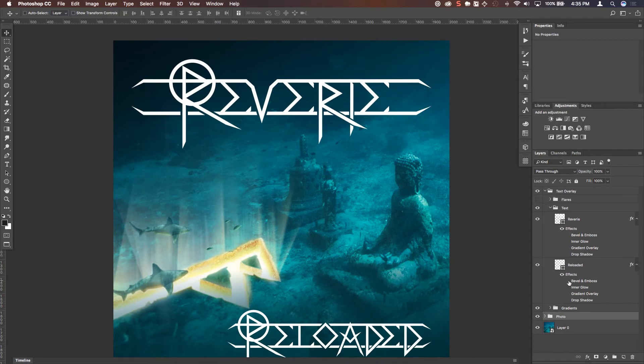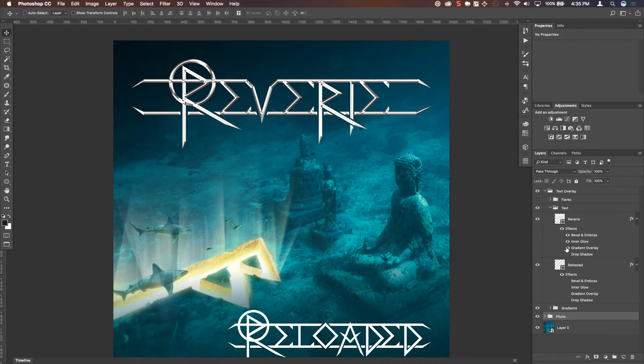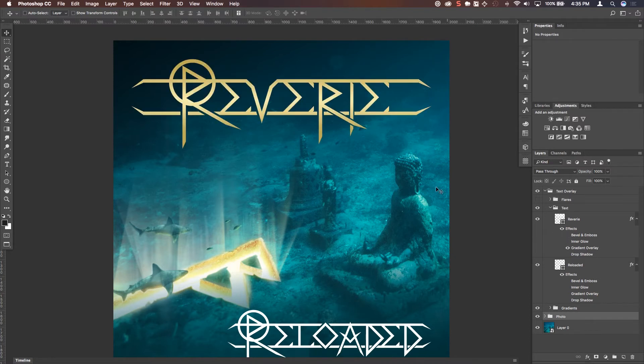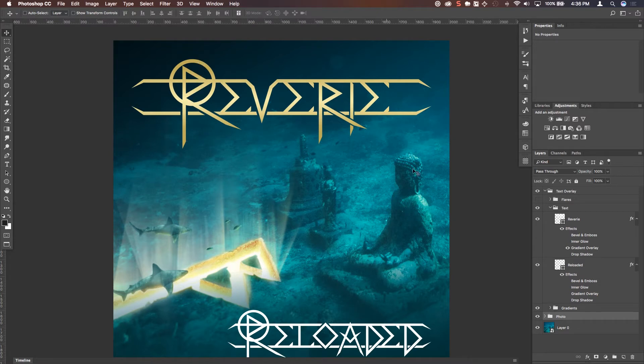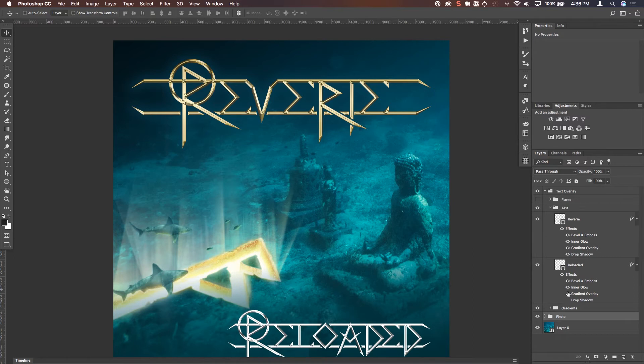The client said that they wanted this to be more about like a gold chiseled kind of a text. So we added our bevel and emboss, added a bit of an inner glow to that, a gradient overlay. And if I just turn this, you can kind of see what we wanted as far as gold. It's just kind of a darker gold to a lighter to a darker again. And that gave us sort of the gold. And then we did a drop shadow, which is actually more of a glow. So we did that for both.